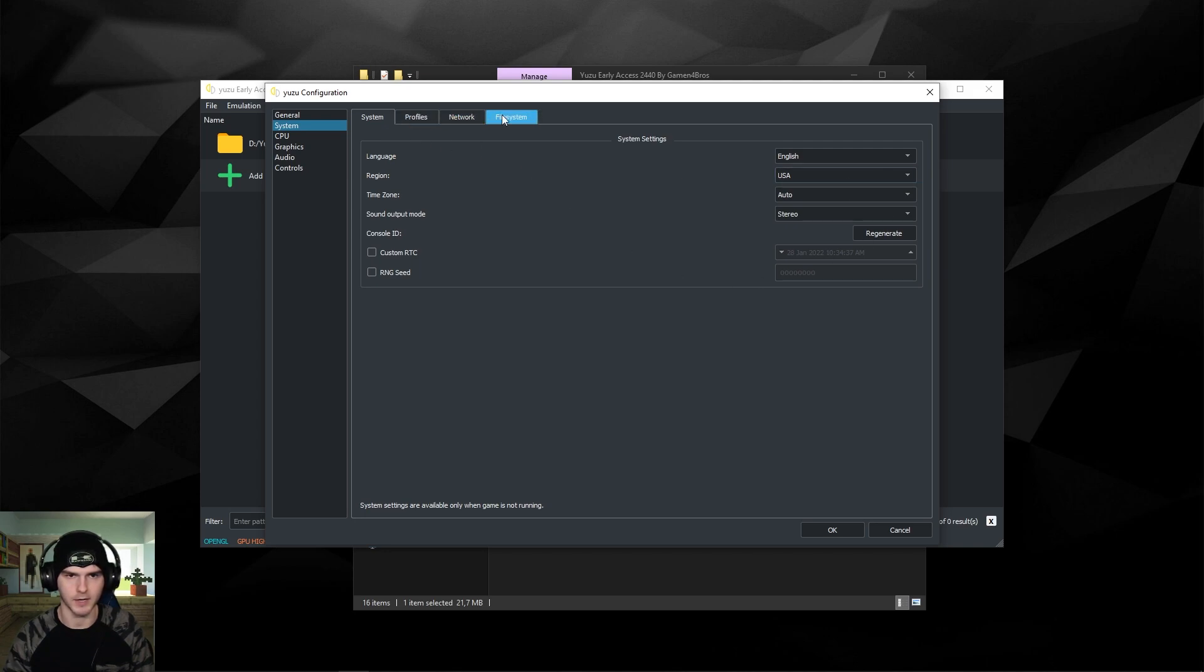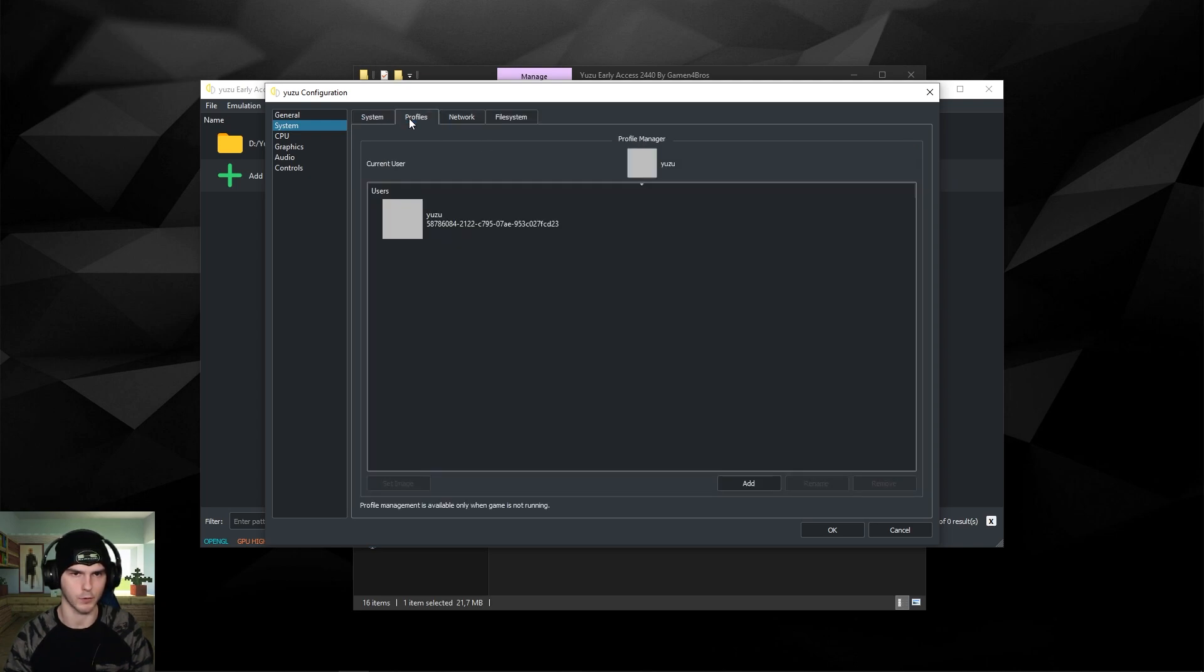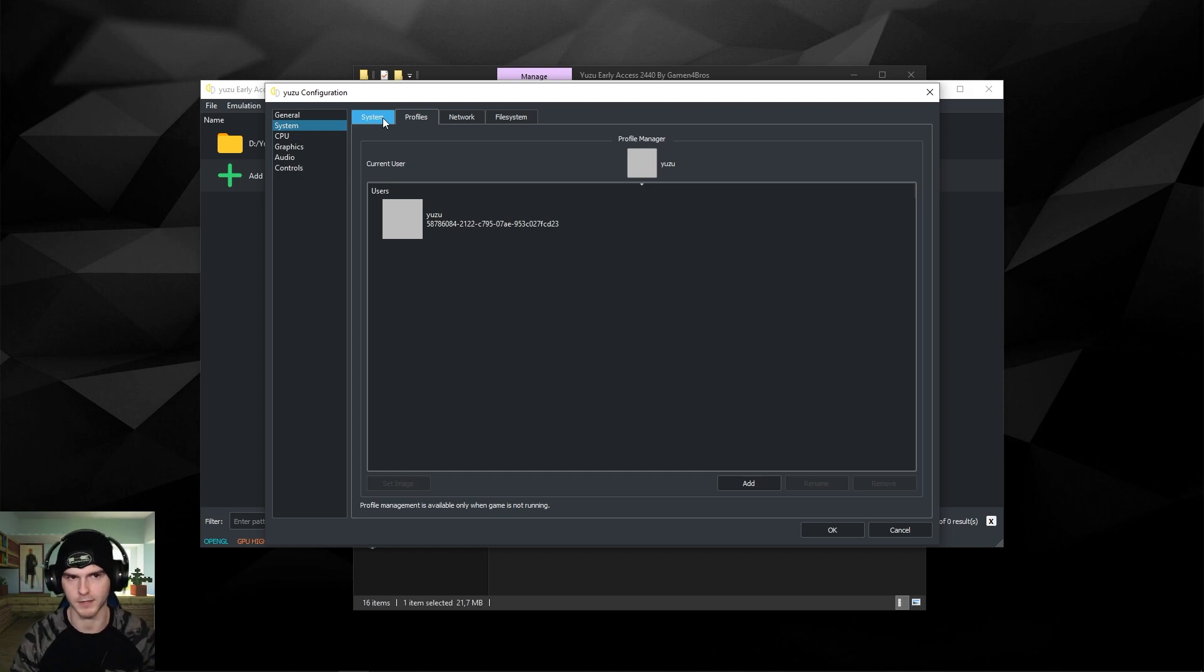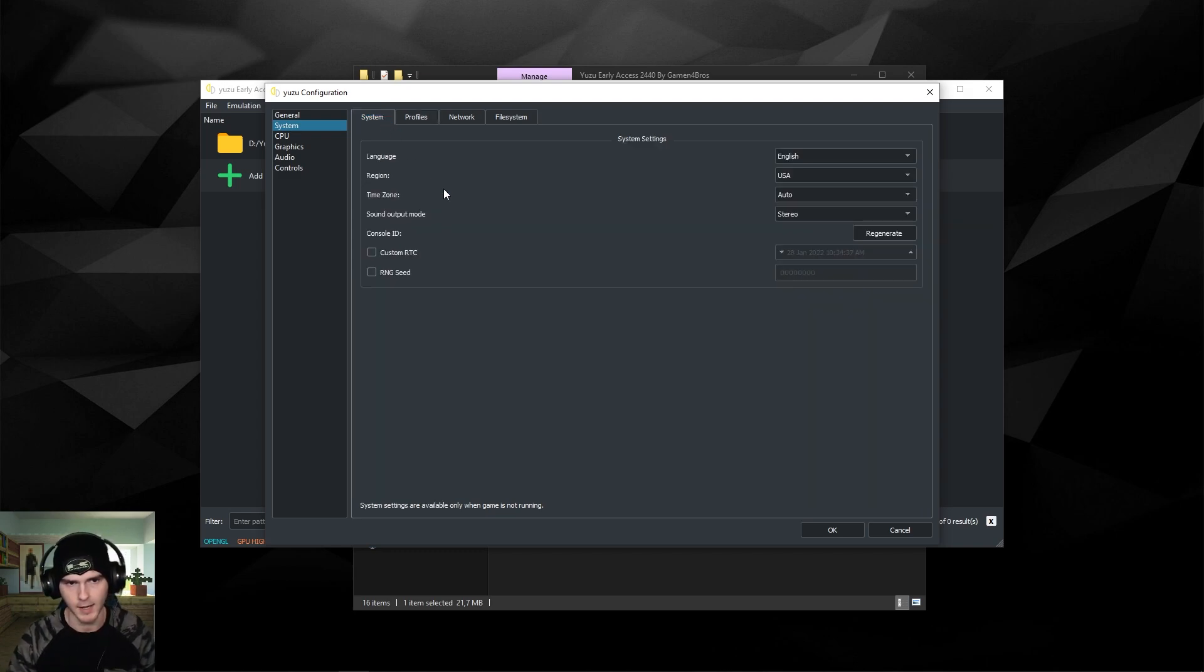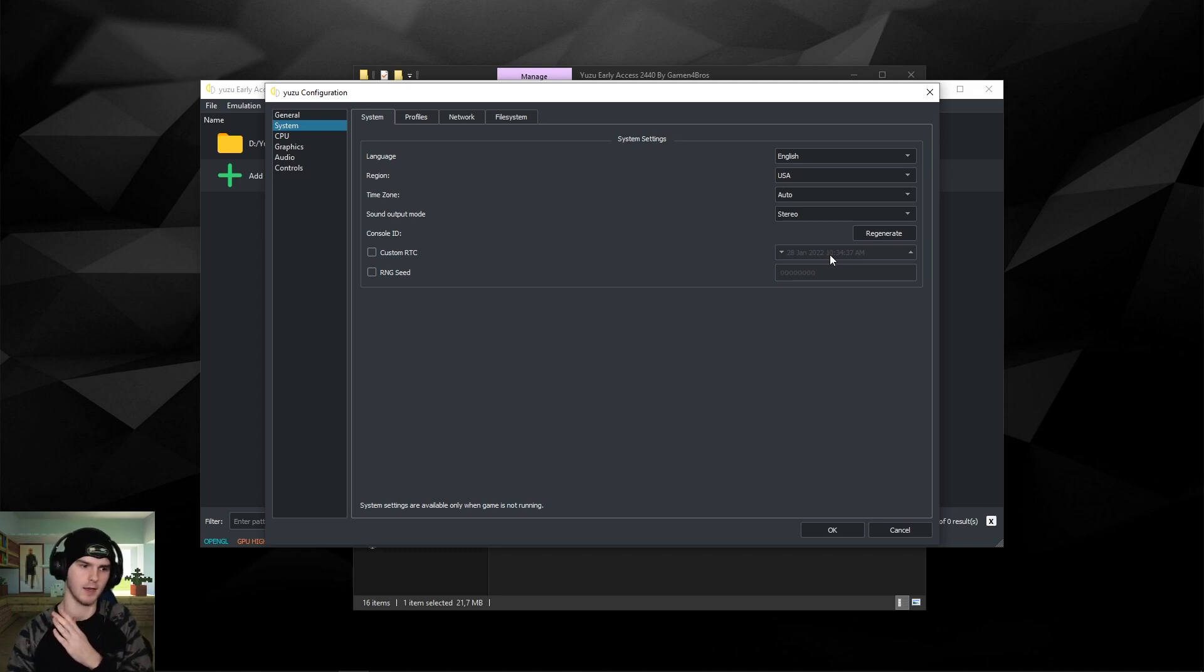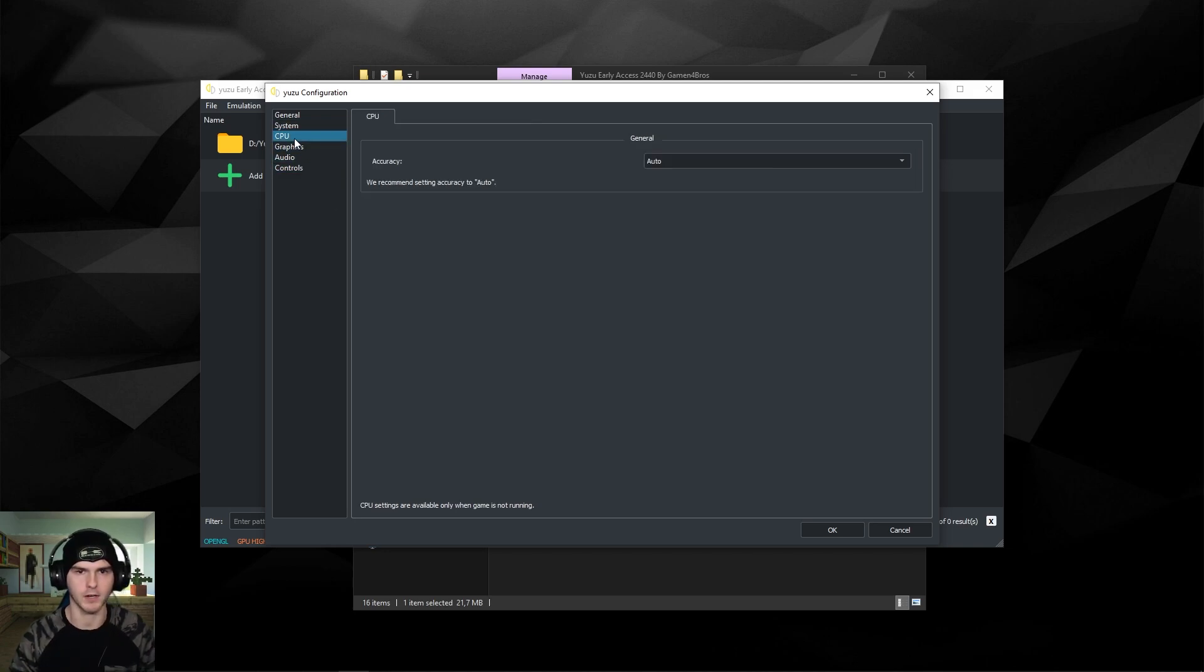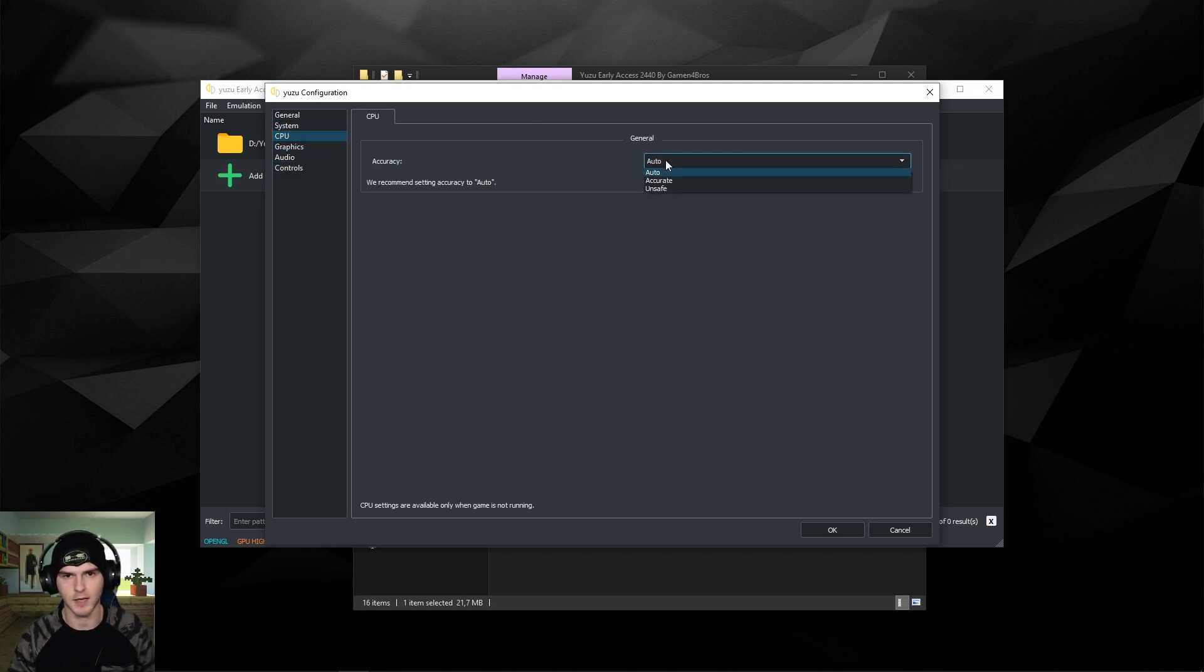Now for the rest, you don't really have to do anything in General. Under System you don't have to do anything. If you want to go online I made a video on that. You can create a new profile if you have multiple people that want to play Yuzu on your computer. Here the custom RTC you can change the time because sometimes in Pokemon games they show up at different times, so use this for that. Under CPU accuracy, keep it on auto and try unsafe if you have some graphical issues.